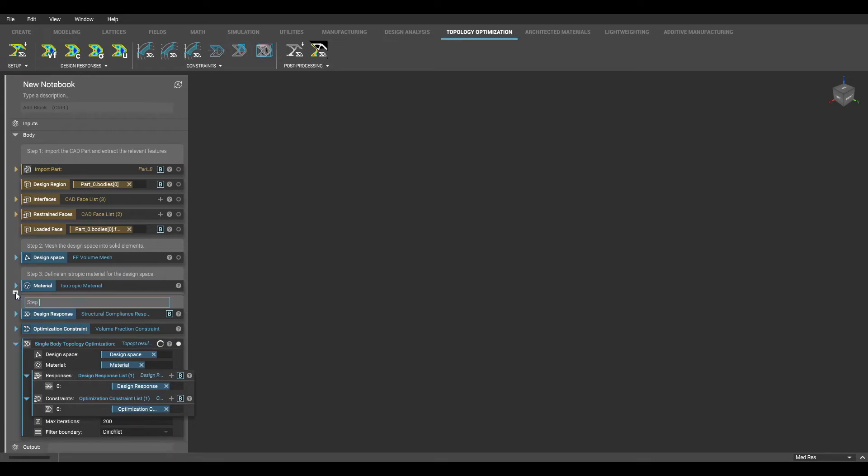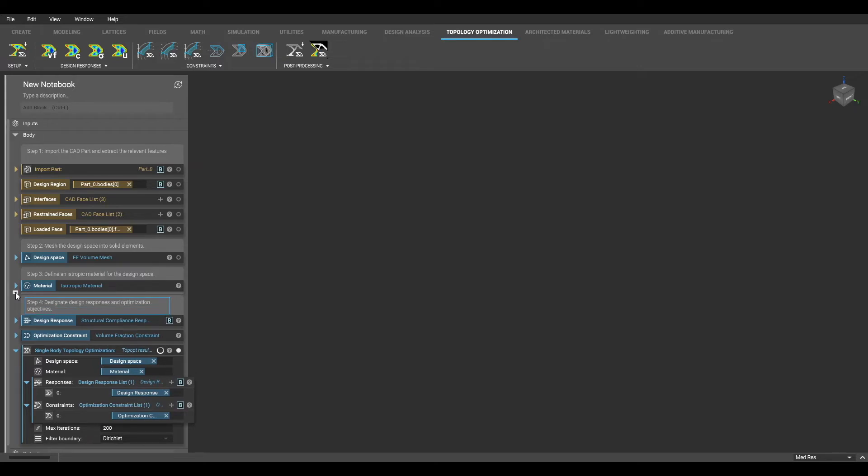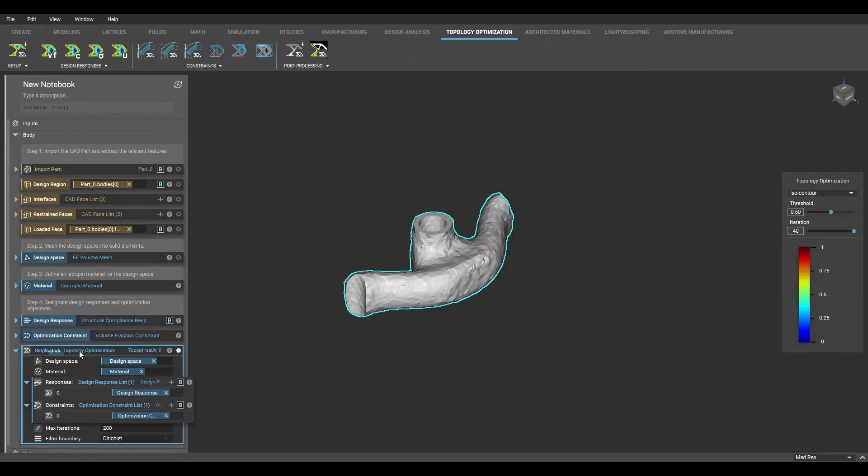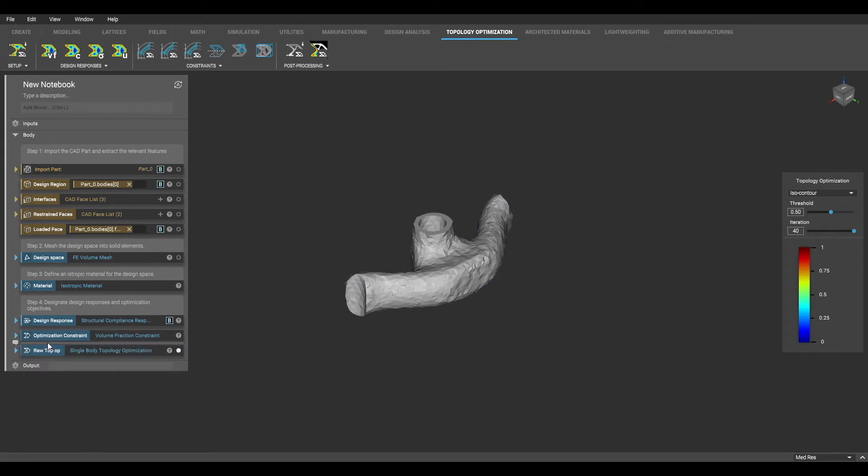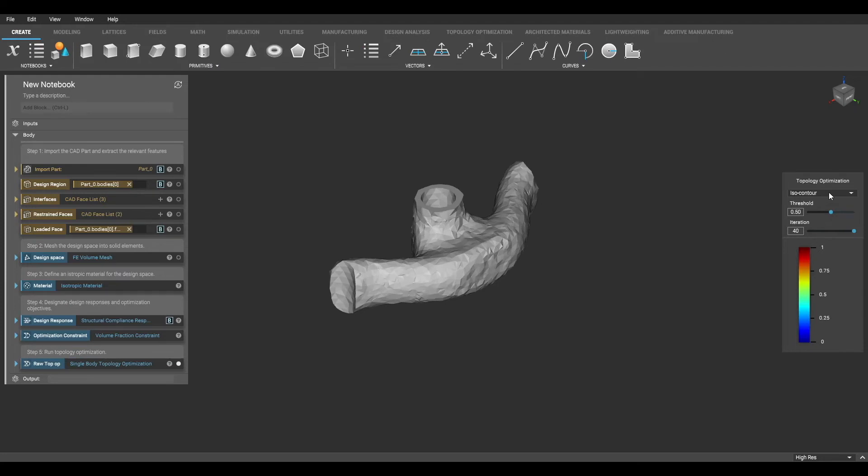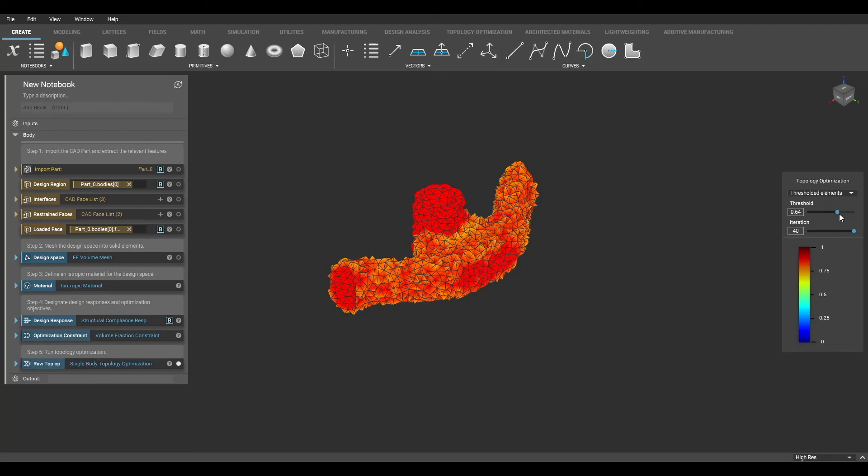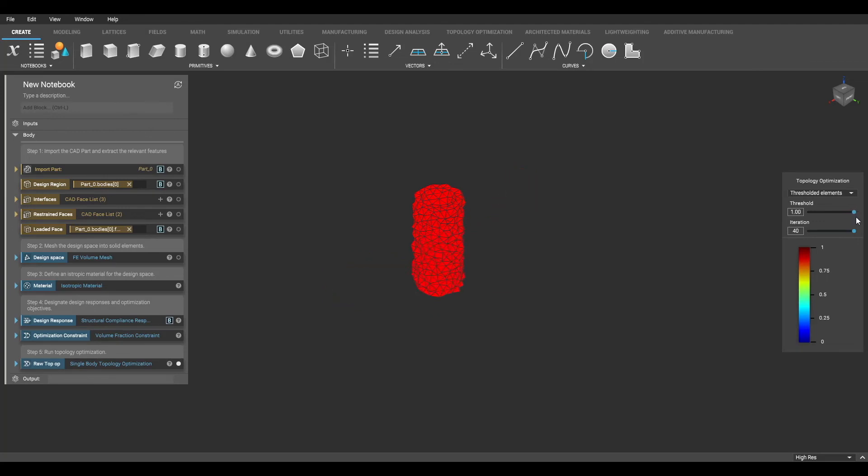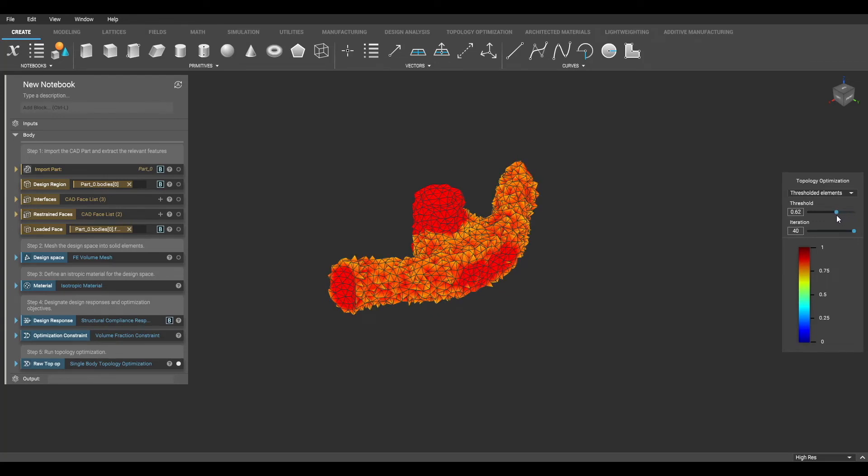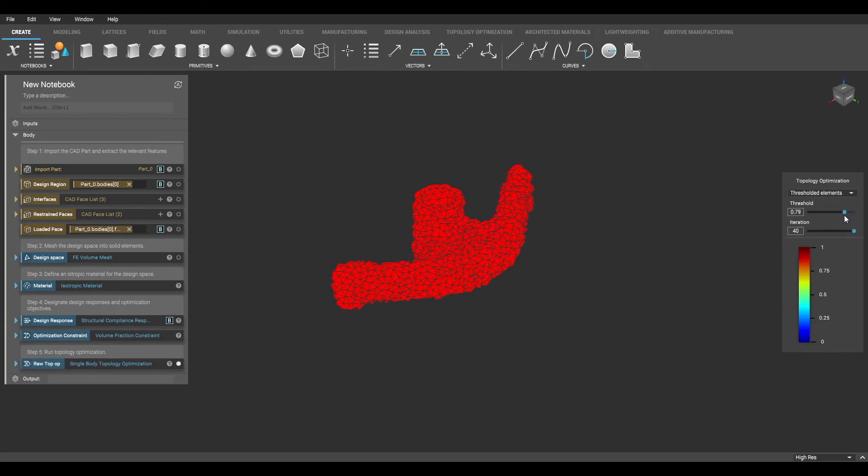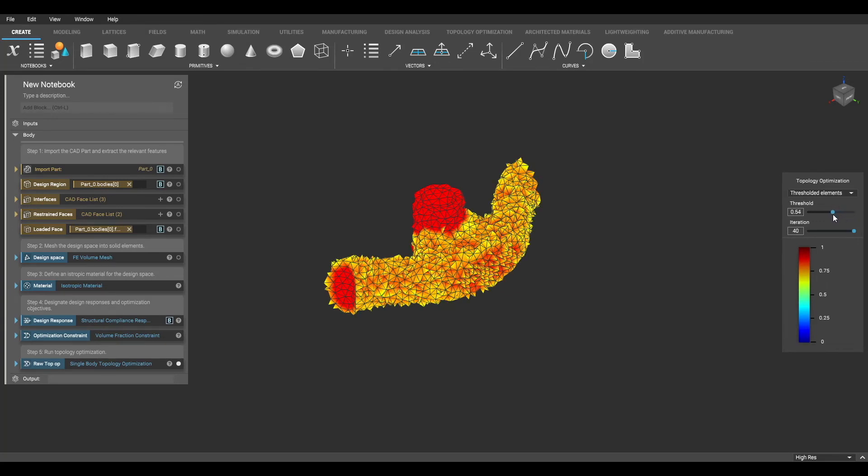Now that all of my parameters are completed, my topology optimization will run, and I will get a raw result. A HUD will appear on the right side of the screen, where I can choose between an ISO, contour, or threshold element view of my result. By selecting the slider bar and dragging, I can vary the threshold and iteration amount.